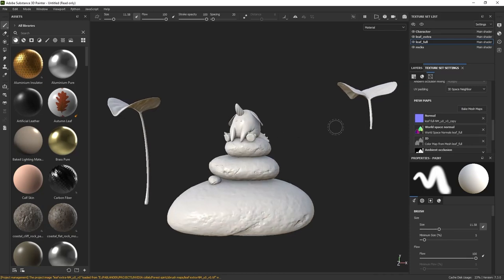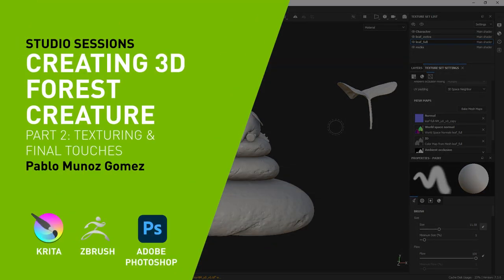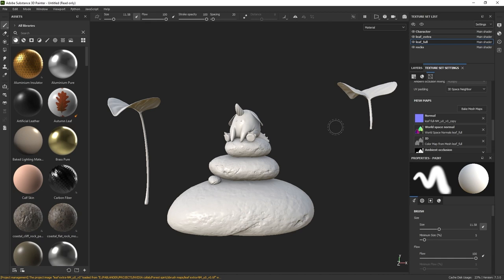We are ready to start the texturing process for the assets of our scene. Here we are inside Substance 3D Painter, and I have already imported the low-res FBX mesh exported from ZBrush with all my assets, and I have already baked all the maps needed for the texturing process. This is covered step-by-step in my previous tutorial where I textured a stylized Magic Crystal, so feel free to check that out.